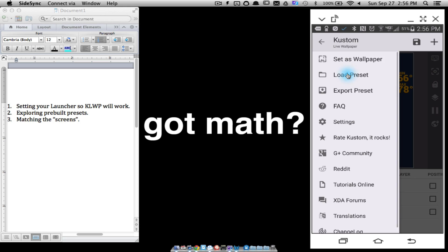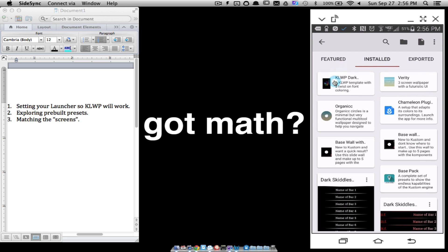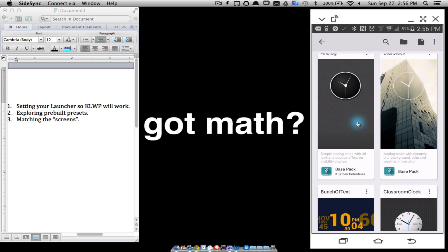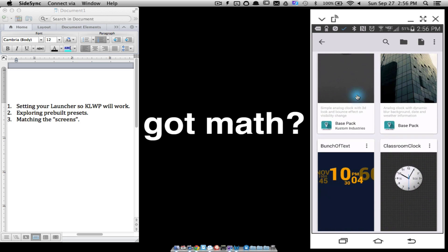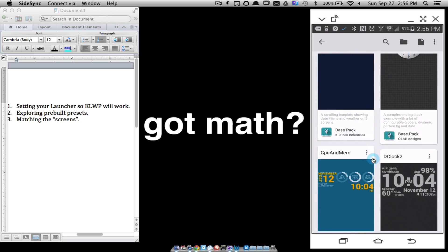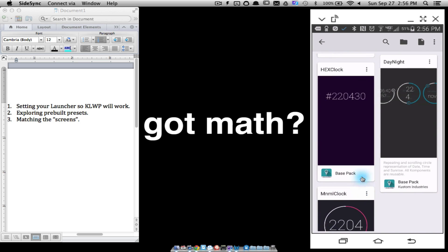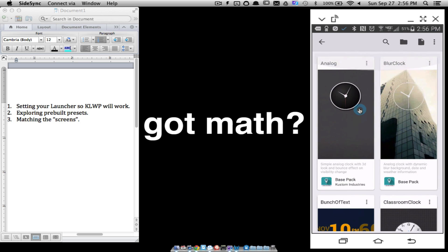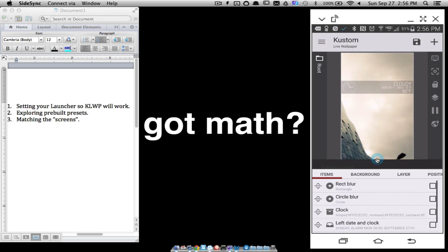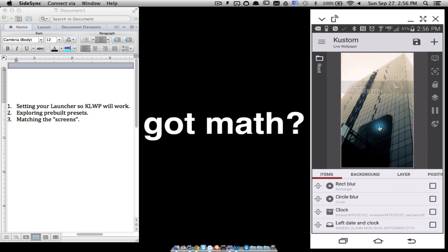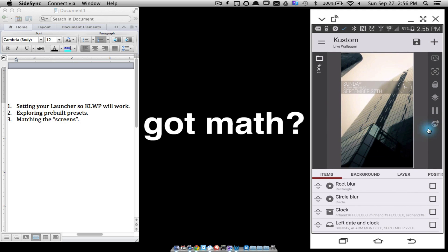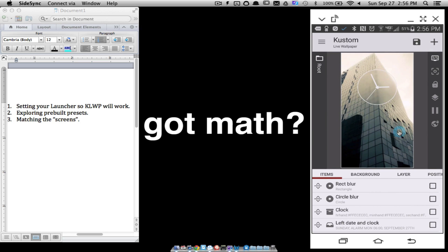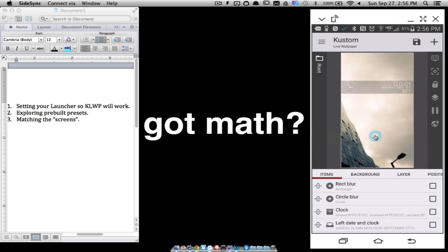I'll tell you what, I have you here. Let's go ahead and load one more preset and see what we have. So I'm going to go back to the Base Pack and let's see here. Alright, do any of these other ones tell us how many screens? I'm just going to tap one. Let's do the Blur Clock. Alright, so I'm scrolling.